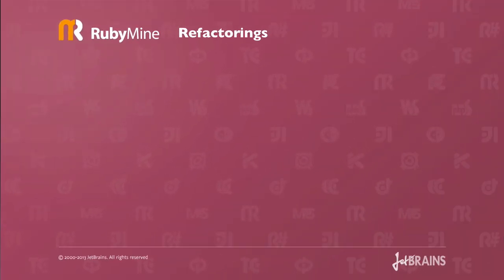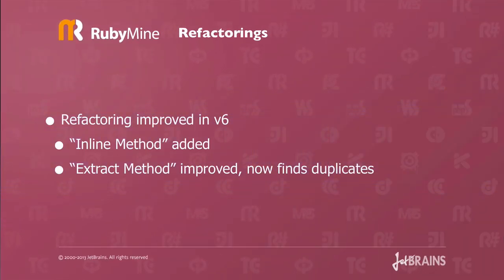Refactorings have been improved in RubyMine version 6. A new refactoring called inline method has been added. This will allow you to take an existing method and inline it. The extract method refactoring has been improved. It now finds duplicates. This is extremely handy.